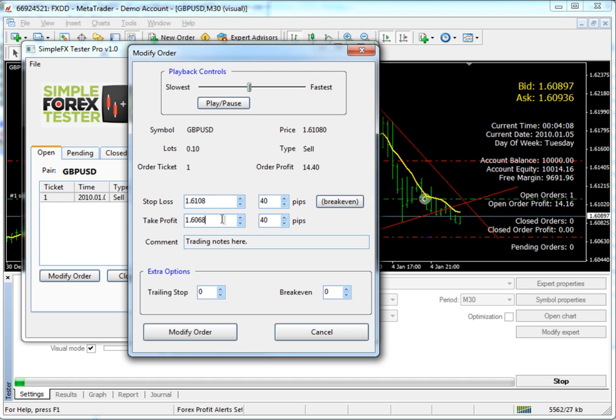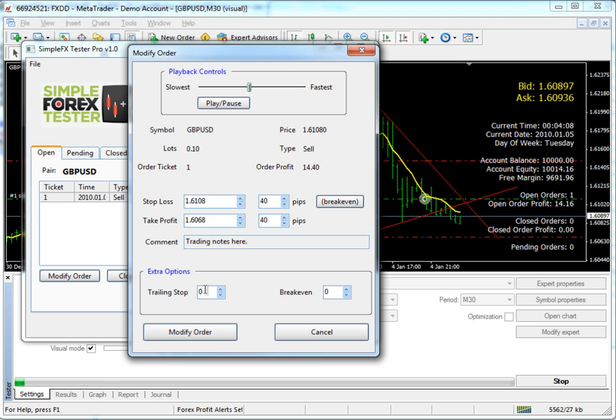You can actually modify your take profit as well. You can set it to a higher number or a lower number, whatever you'd like. You cannot modify your comment after the order has been placed. Extra options. You can modify these. You can actually add a trailing stop or a breakeven at this point simply by typing in the number you'd wish.